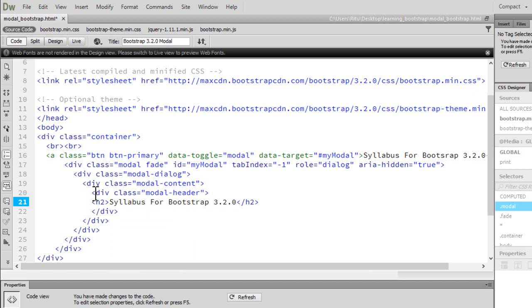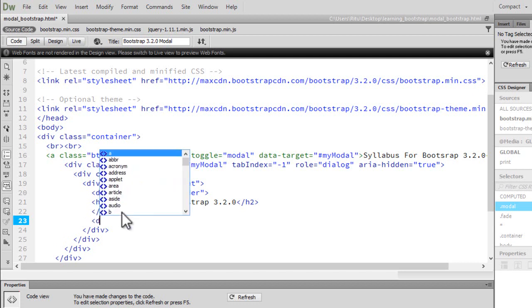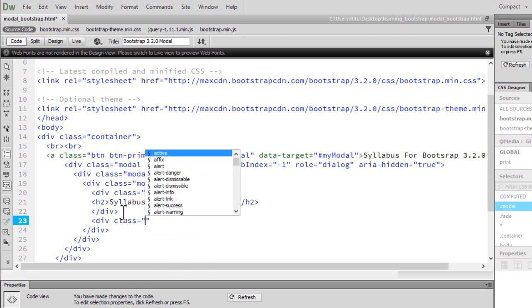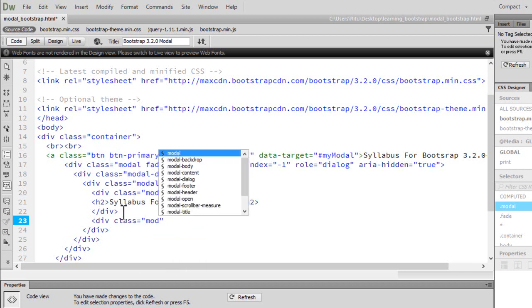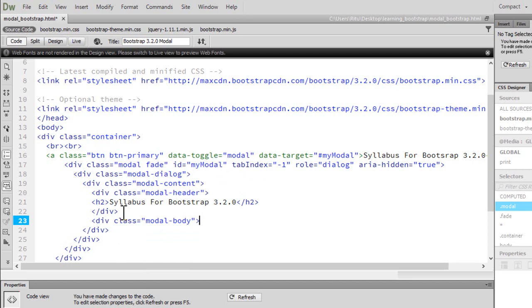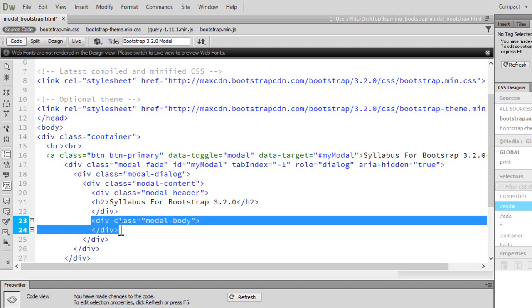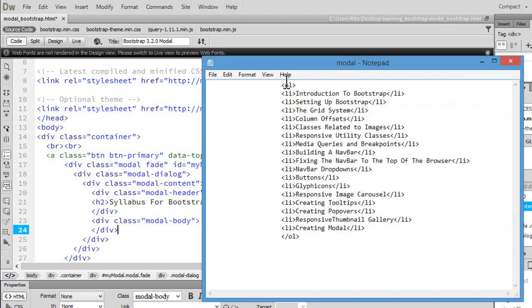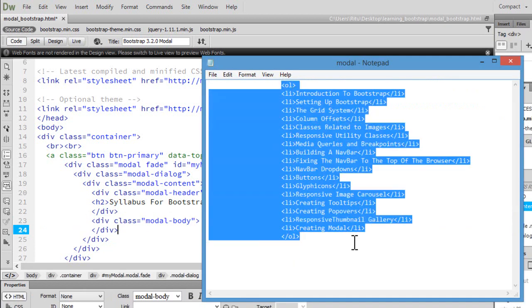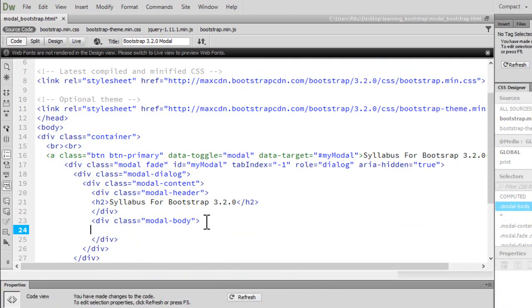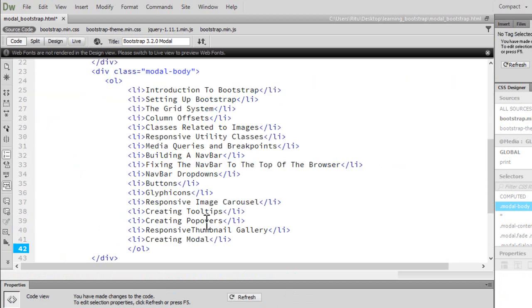Now after this modal header, we will be having modal body. So let's have a div with a class of modal-body. Let's close this modal-body. Inside modal-body we will be having our main content for the modal. So to be very quick, let me copy and paste up something. Here we go.